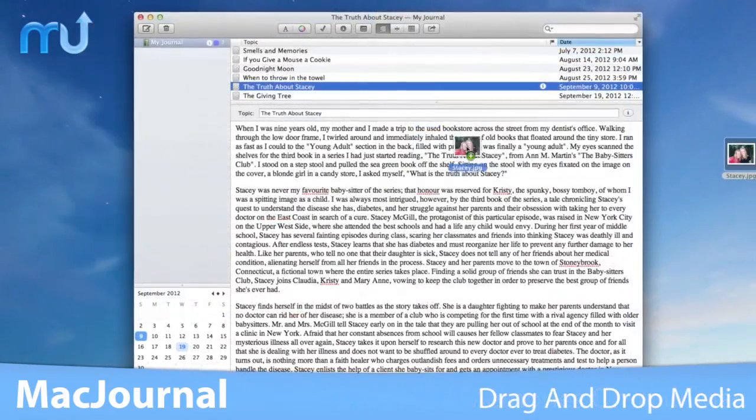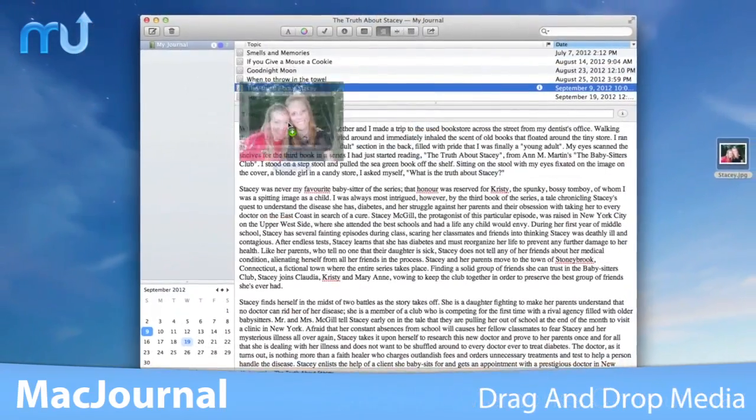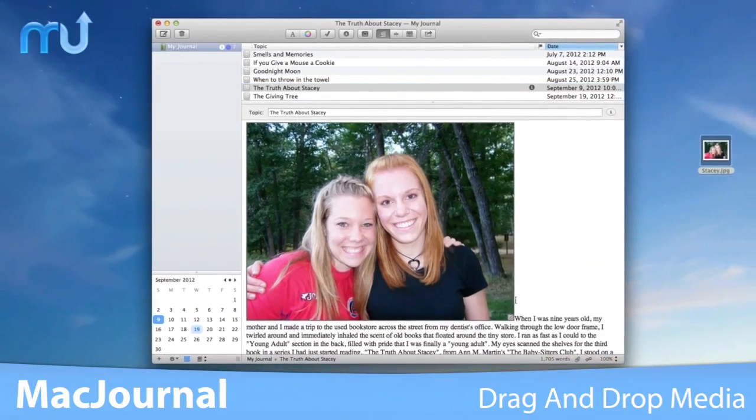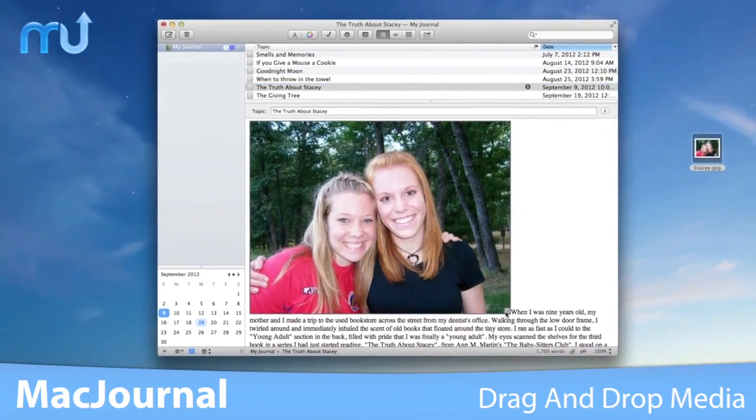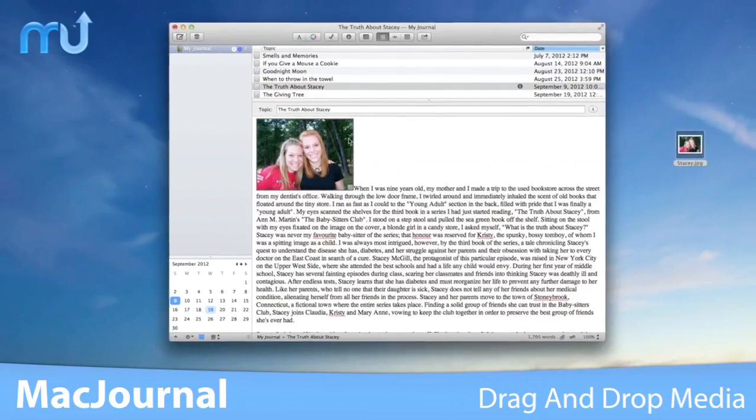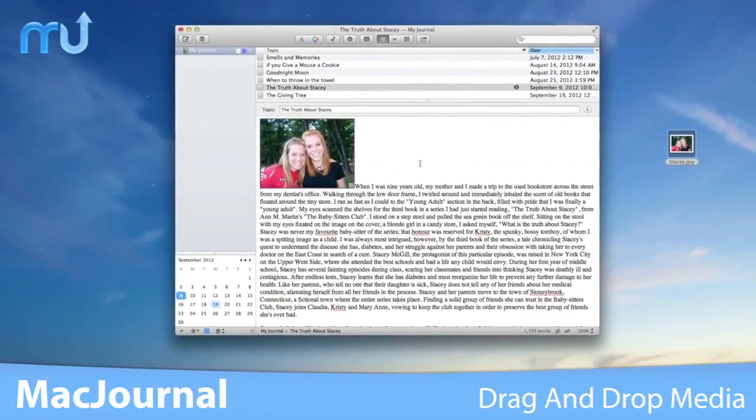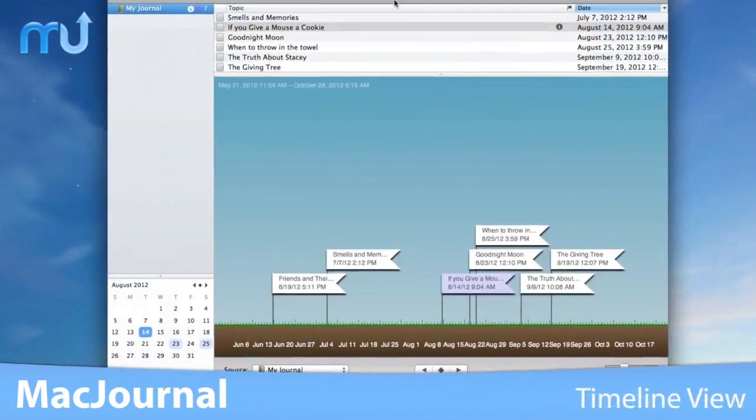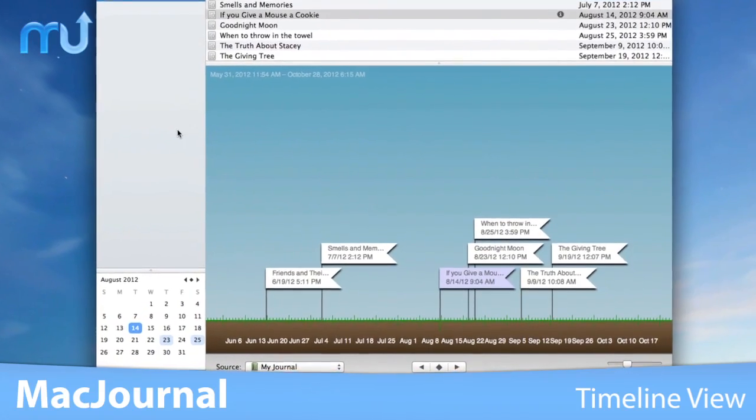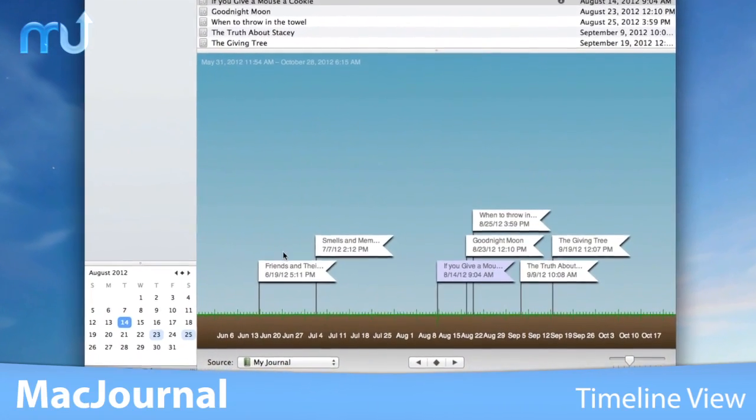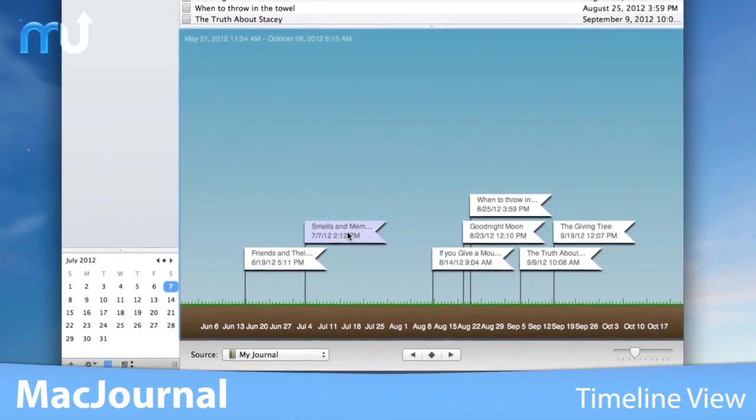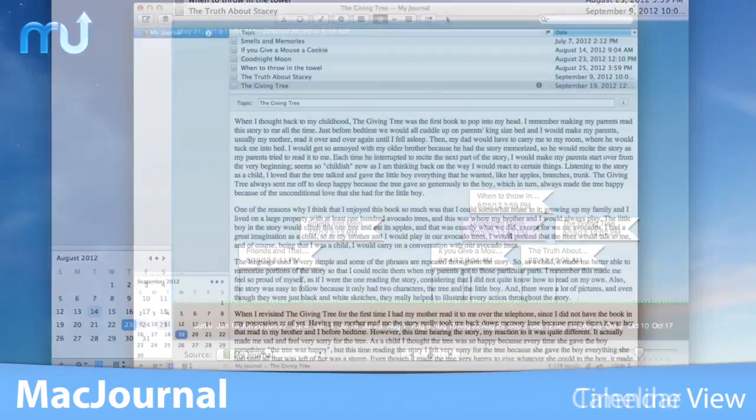Add a wide variety of media to your entries by simply dragging images, videos, PDFs, and even sound files right into the entry pane. The timeline view gives you a visual timeline of your entries in any one or all of your journals.